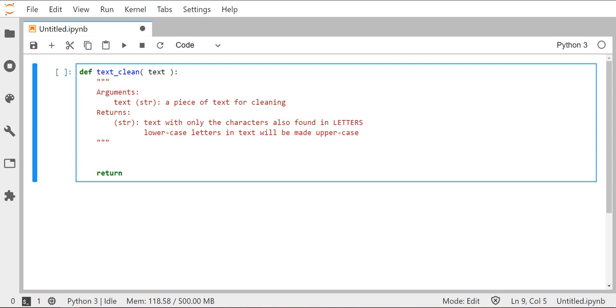So the first step that we're ever going to implement before we do a cipher is going to be to change whatever format our current string is, whether it's representing plain text or cipher text, into a predictable format. And we call that text cleaning.